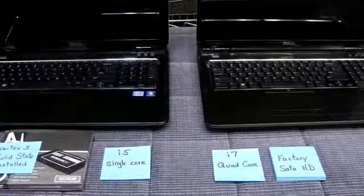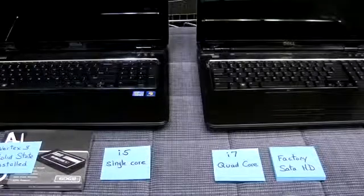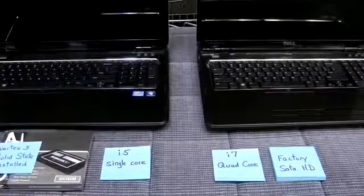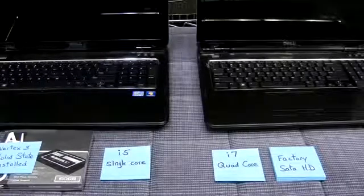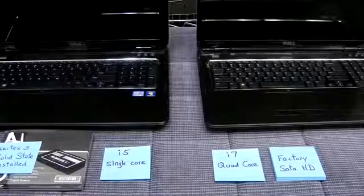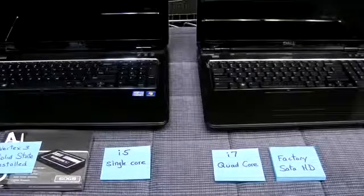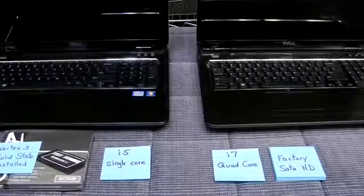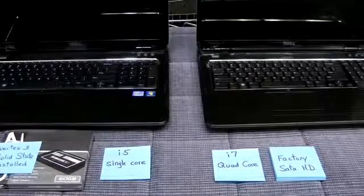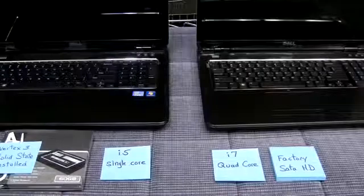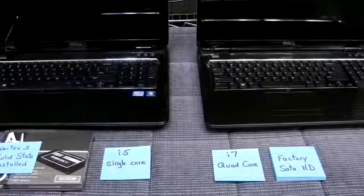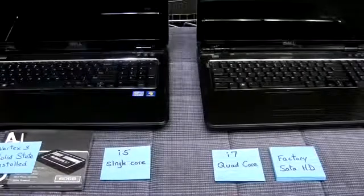The one on the right is a quad-core i7, so it's a better model. The one on the left is lesser only in the processor. Both have the same eight gigs of RAM and pretty much everything else.